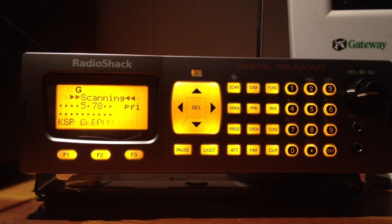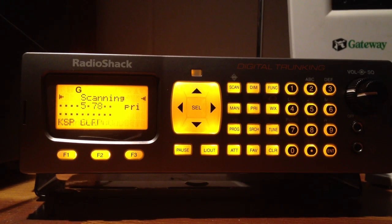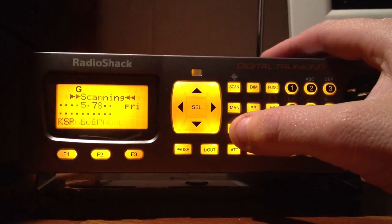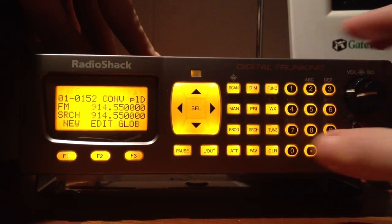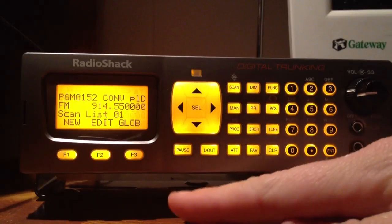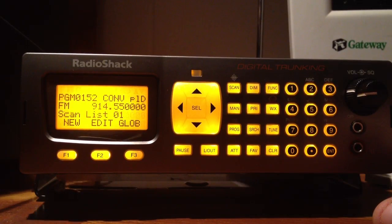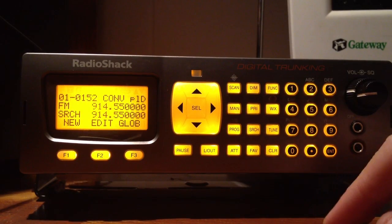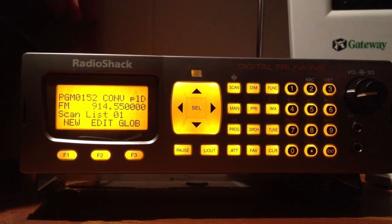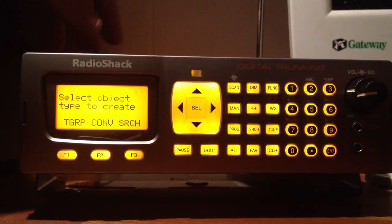Right now the scanner is just in scan mode, doing its thing. First thing you want to do is press the program key. Then it pops up. Right here your F1, F2, F3 — those are called your soft keys. You can see just above those you have new, edit, and globe. You want to press new because we're programming a new frequency.